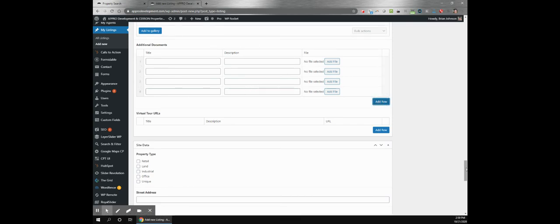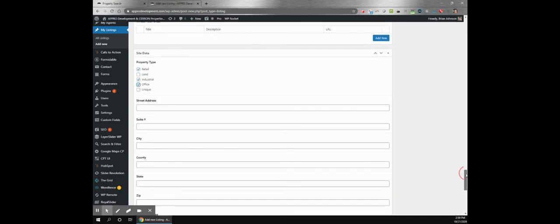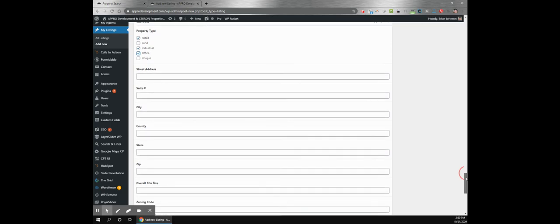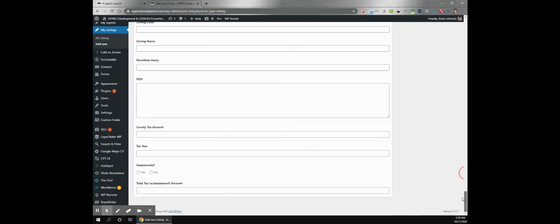You can select whatever categories you like, which are used on that search page. And really just any information you can think of to add, you can add here and it will show up properly on the property search.